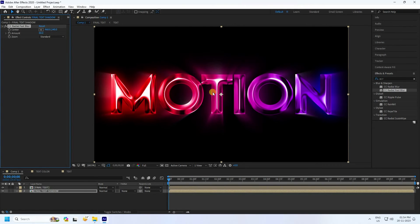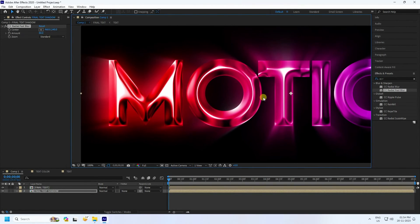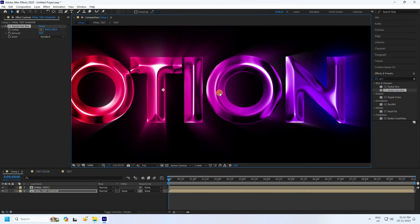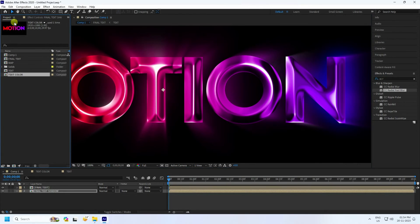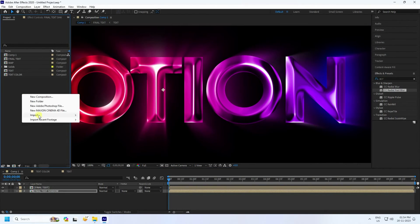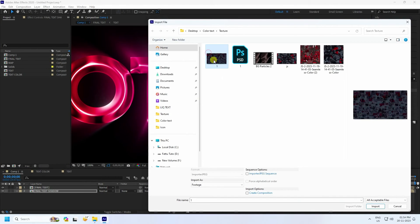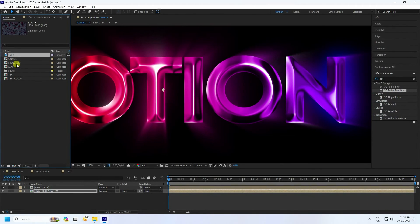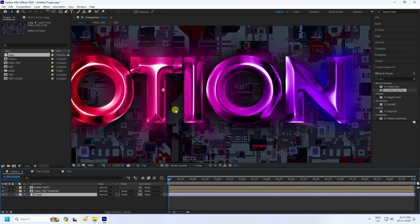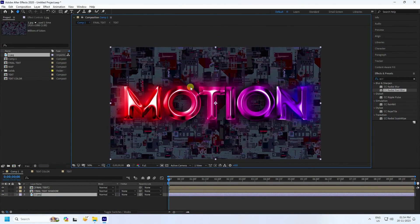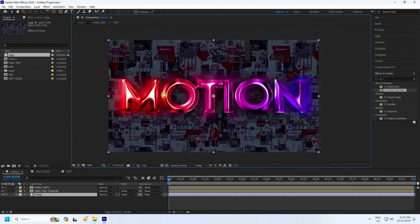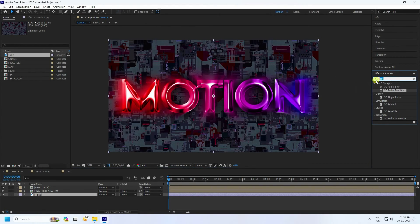For the background, go to Project, right-click, and import a file. I have a texture file — select and import it, then drag and drop it into the composition.